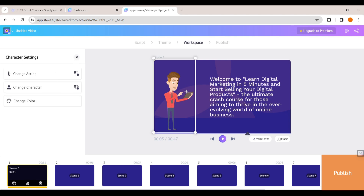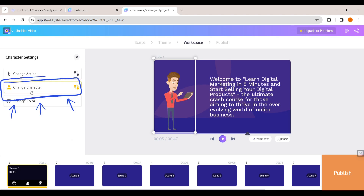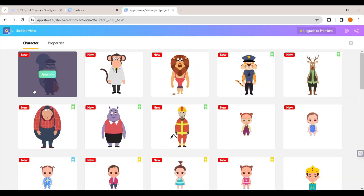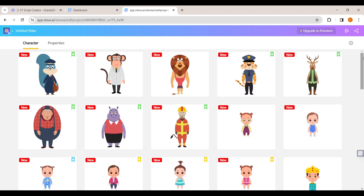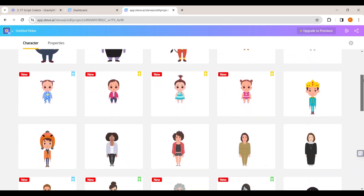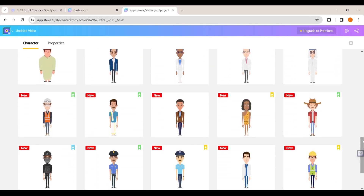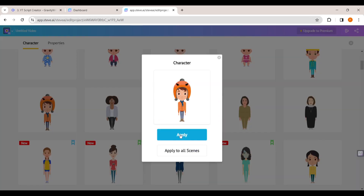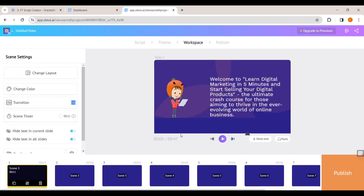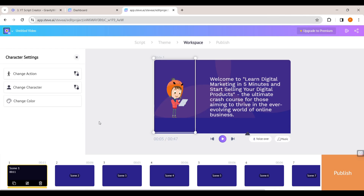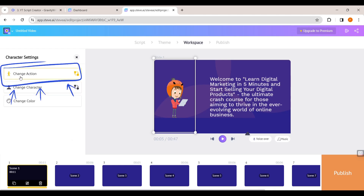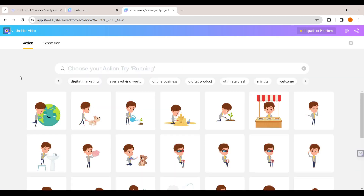Now let's say you want to change this character into another character. Click on it, and you will get different options. Click 'Change Character' and here you can see we have different characters to choose from. I'm going to choose this funny looking one — the character has been changed. Now if you want to change the action of this character, select the character and click 'Change Action'.